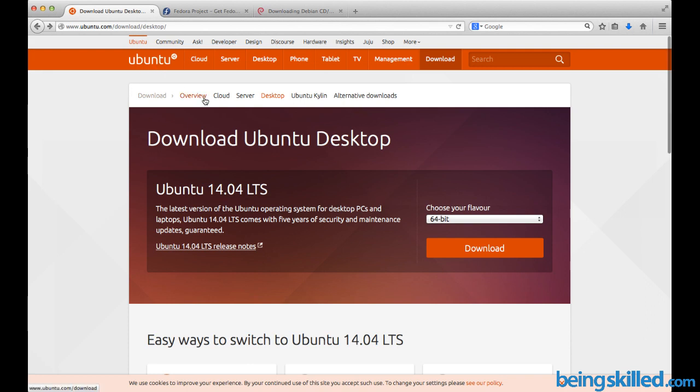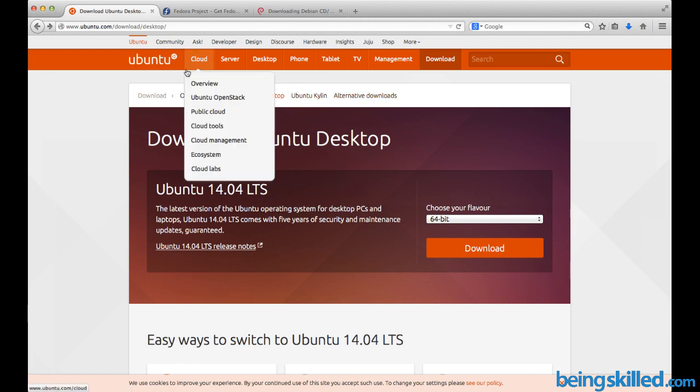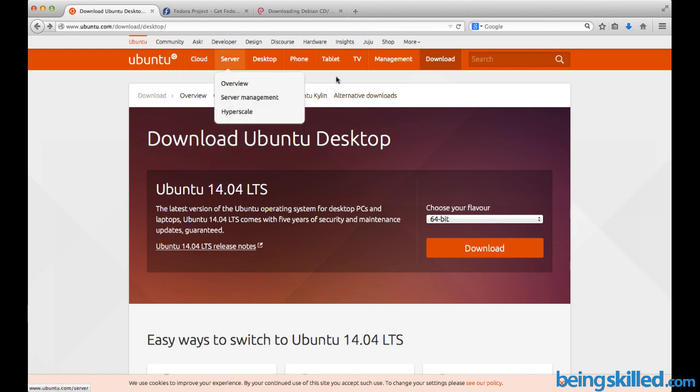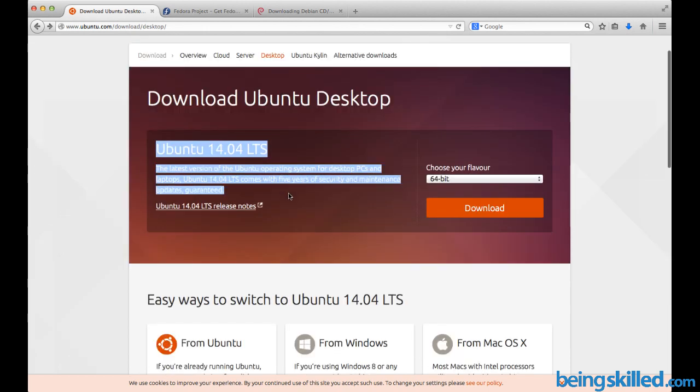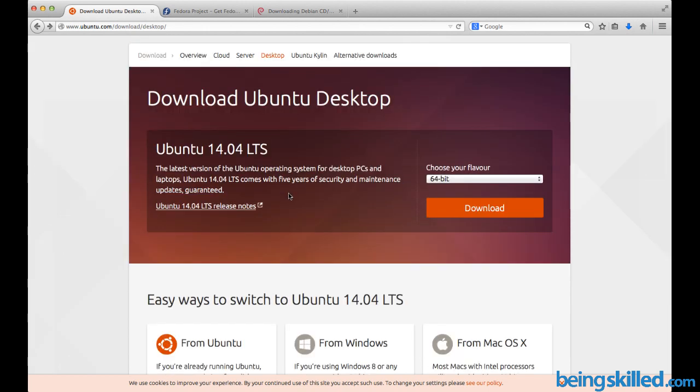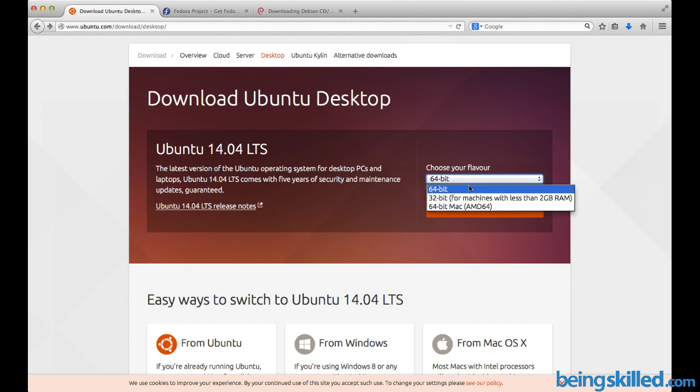First is Ubuntu, which is the world's most friendly Linux distribution. To download Ubuntu, go to ubuntu.com/download/desktop and you will be presented with this page. We have Ubuntu 14.04 LTS as the latest one, so we can just download it.